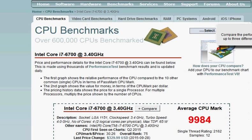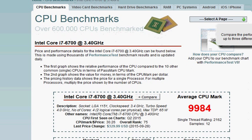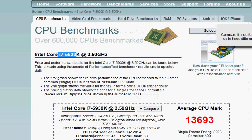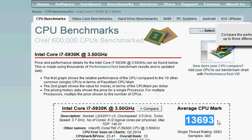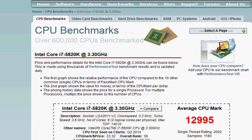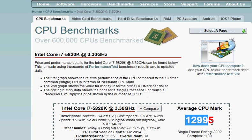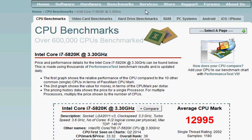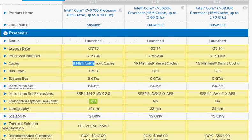We have 6700 at about 10,000 and 5930K is at least 35% faster than the 6700K. But the interesting thing is 5820K is only slightly slower than 5930K but it's substantially cheaper than the 5930K.